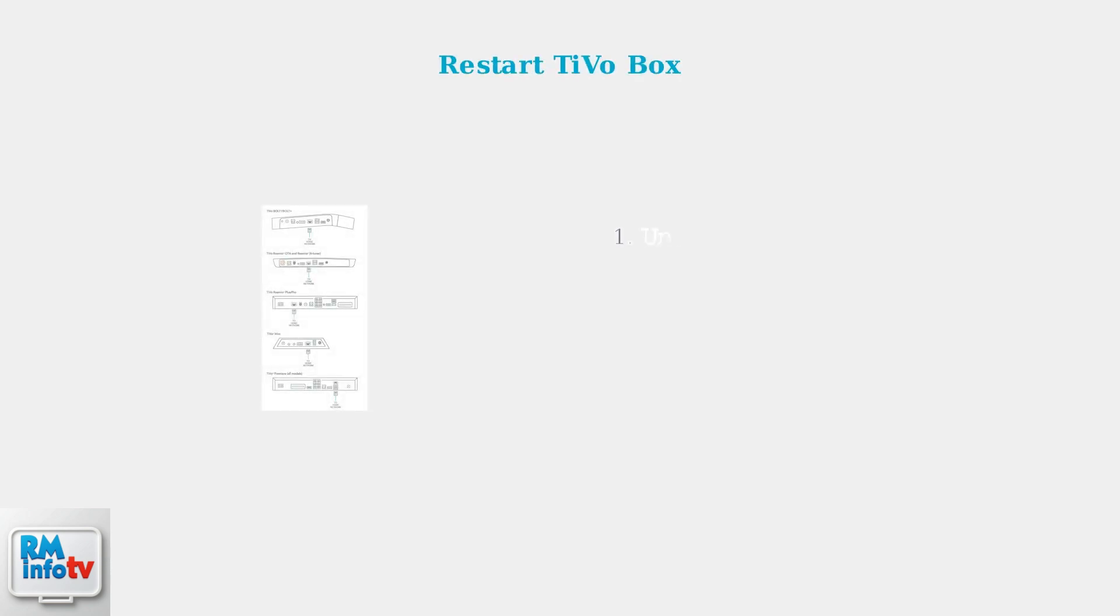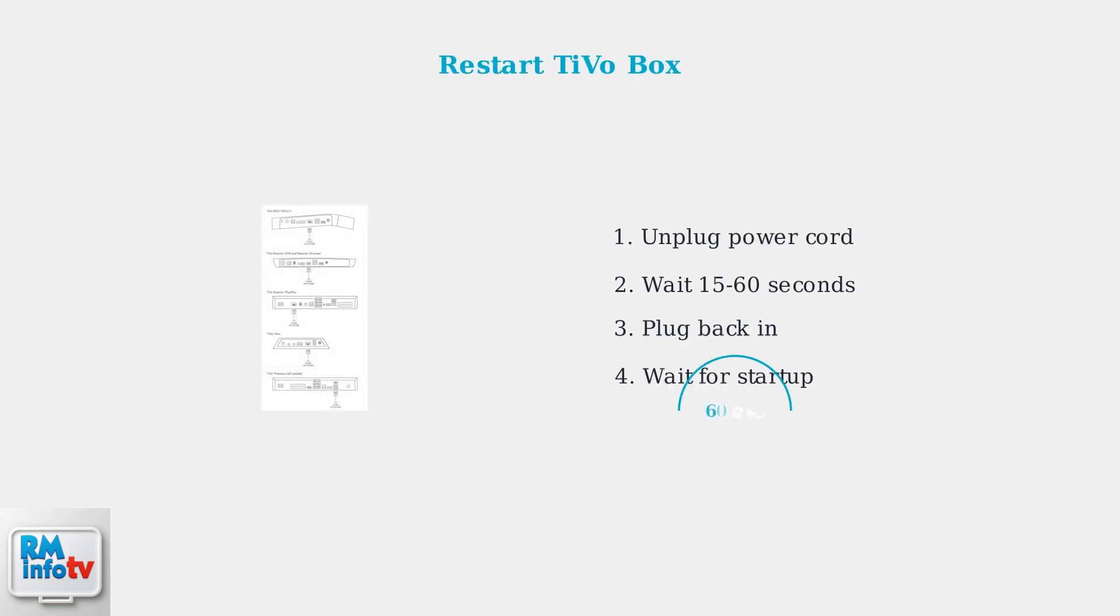If remote issues persist, restart your TiVo box. Unplug the power cord, wait 15 to 60 seconds, then plug it back in. This can resolve communication issues between the remote and box.